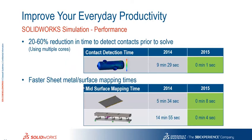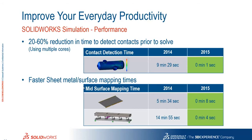We've also seen a reduction in the time it takes to detect contacts prior to solve as well. So again looking at these values you can see some vast improvements at the top end there over the 2014 variant. And also some faster sheet metal surface mapping times as well. Again some great reductions being made there in 2015.